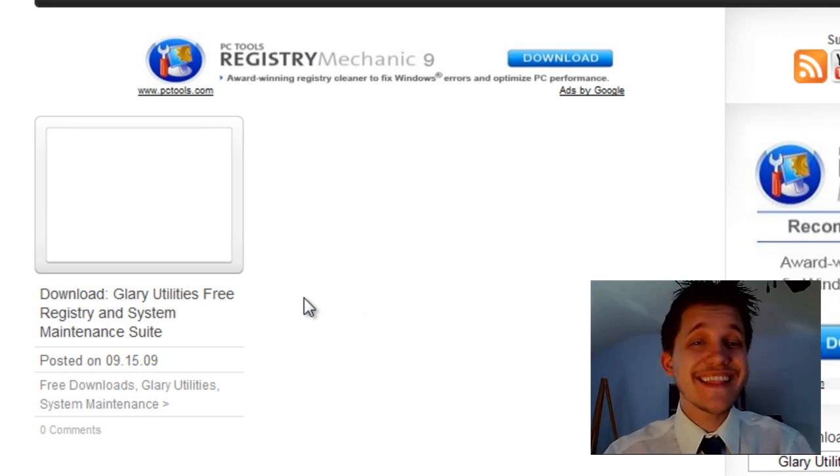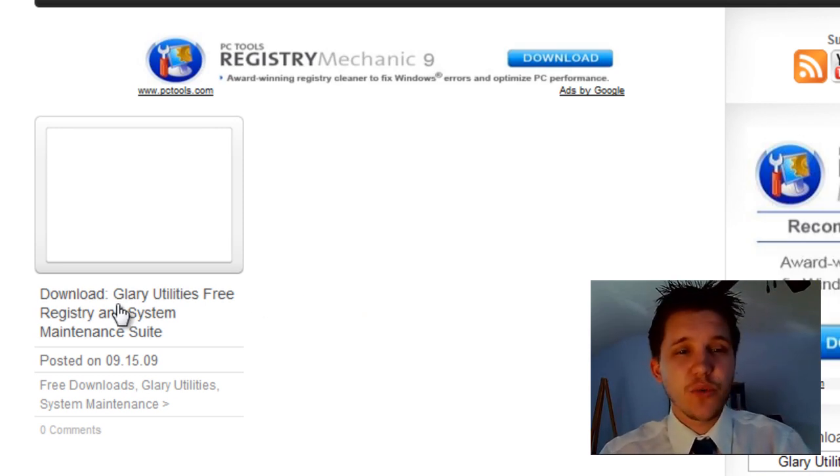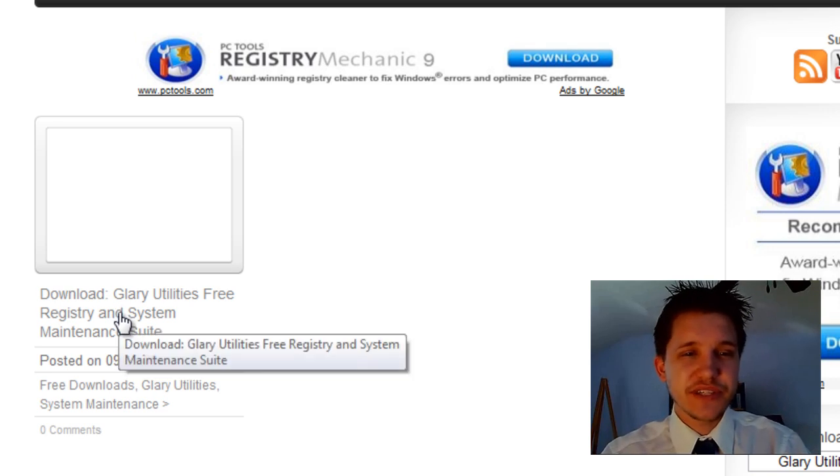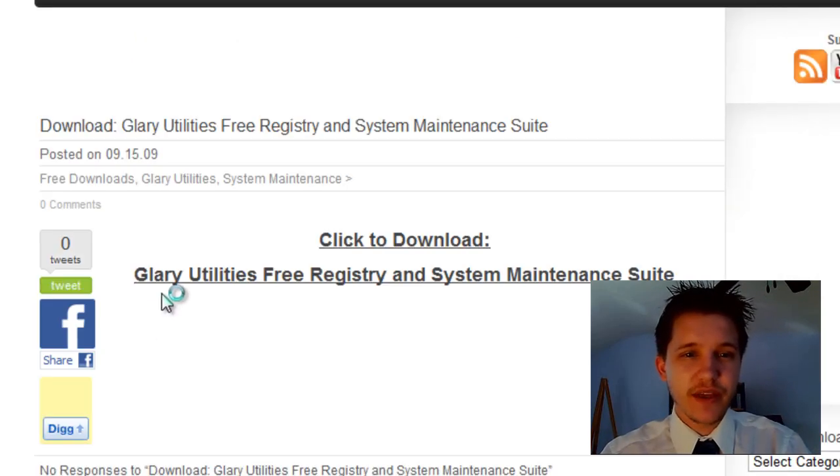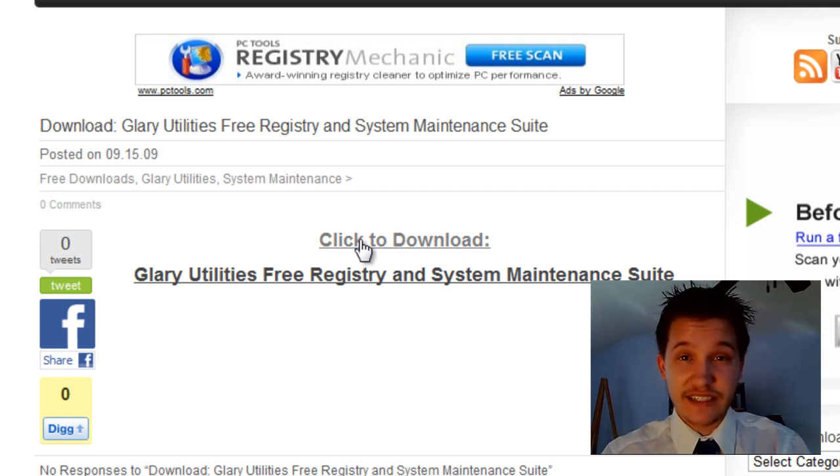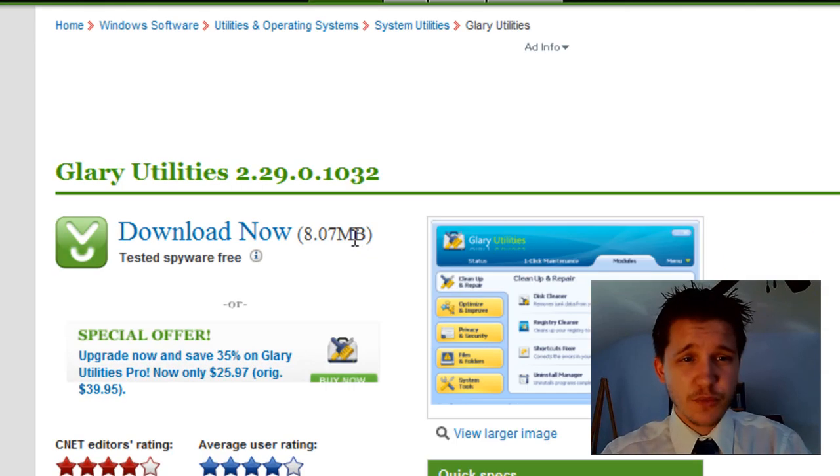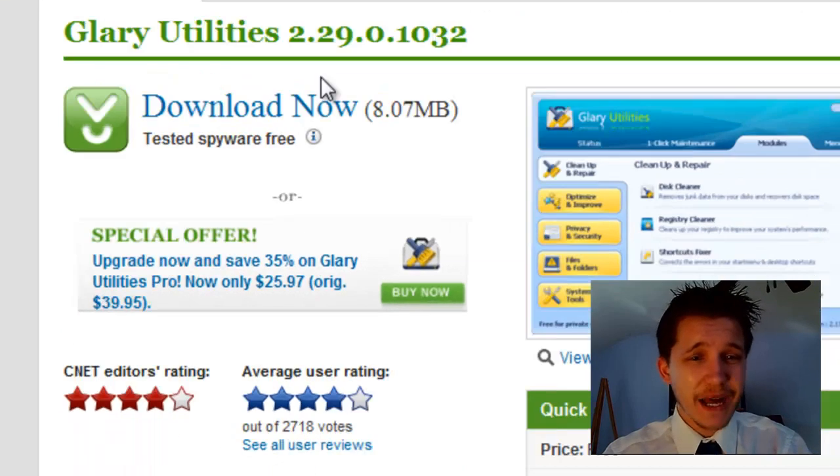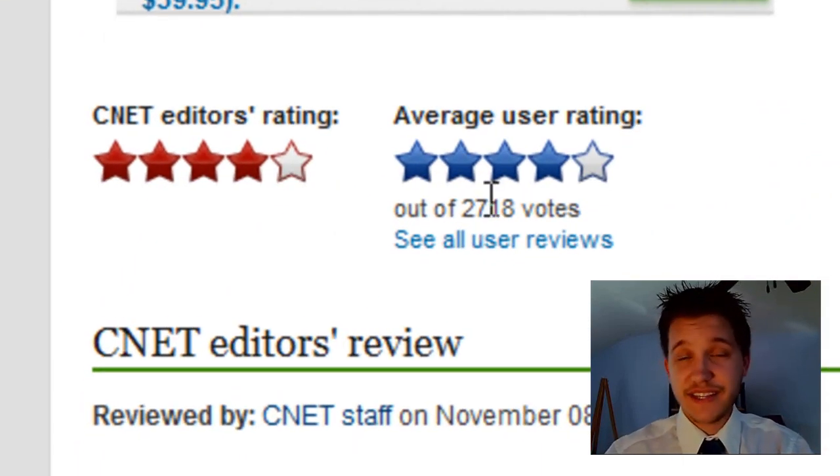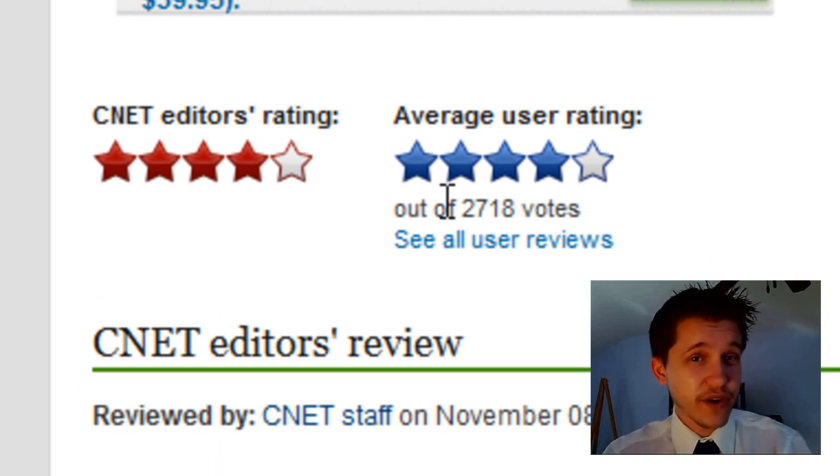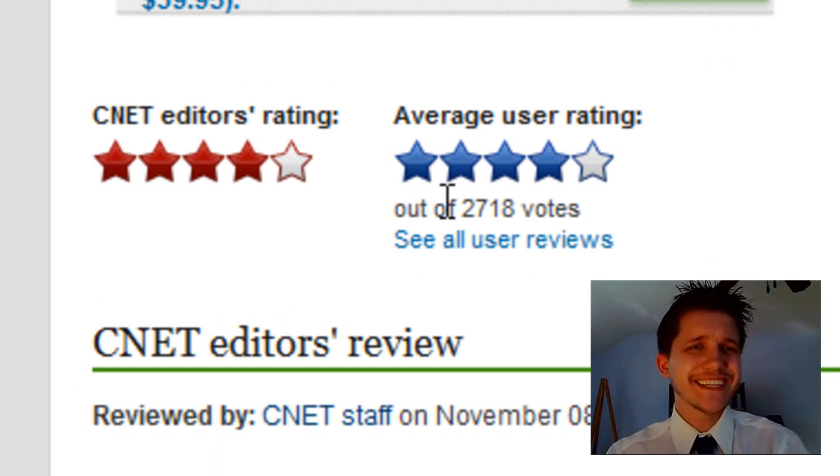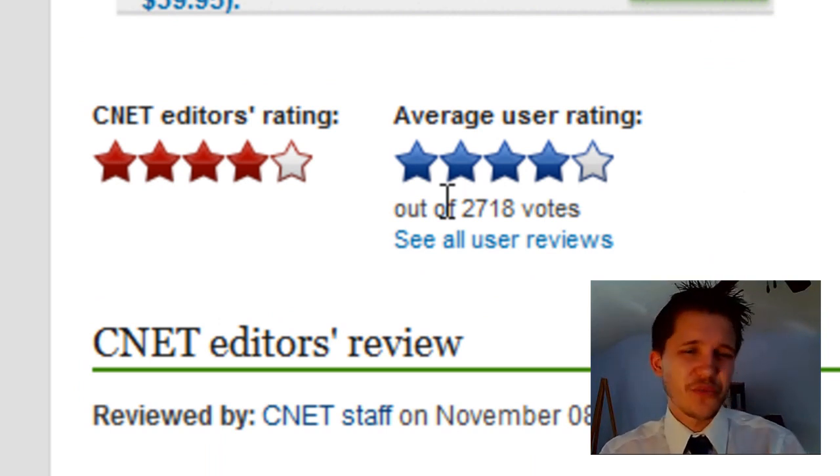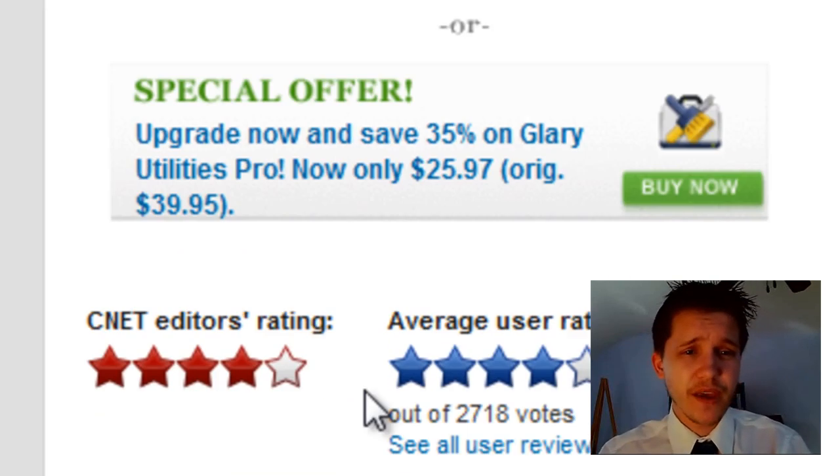We're also going to use it in this video to optimize your Windows registry. So once you've clicked on it, just go ahead and select Download Glary Utilities. Then select Click to Download again. This will bring us to the Glary Utilities download at download.com. The user rating and CNET rating aren't 5 out of 5 or 4.5 out of 5, but registry cleaners and maintenance software rarely gets amazing reviews. So that's really good for maintenance software.